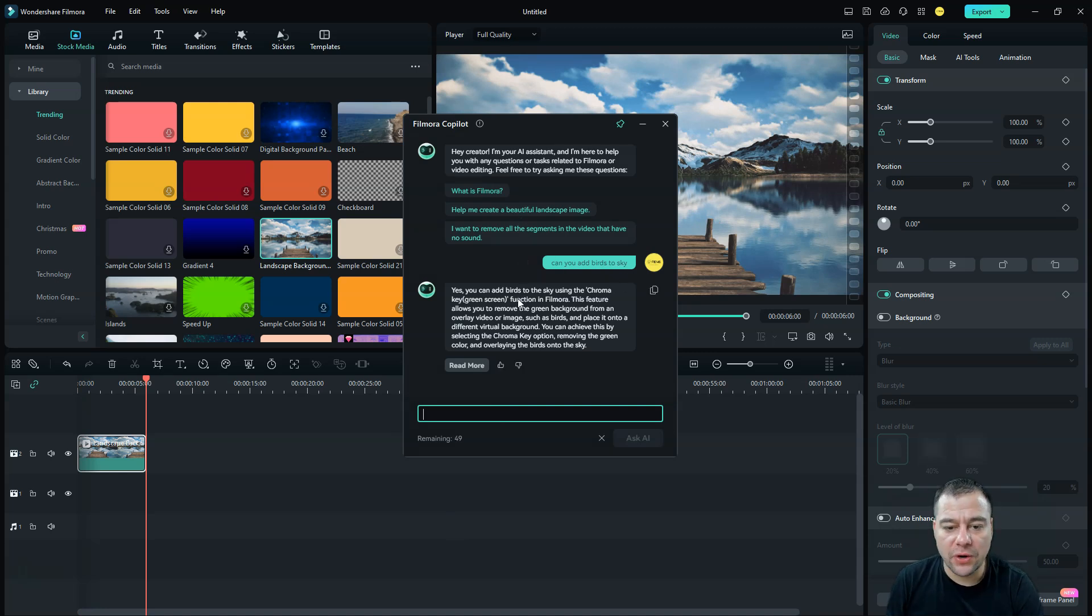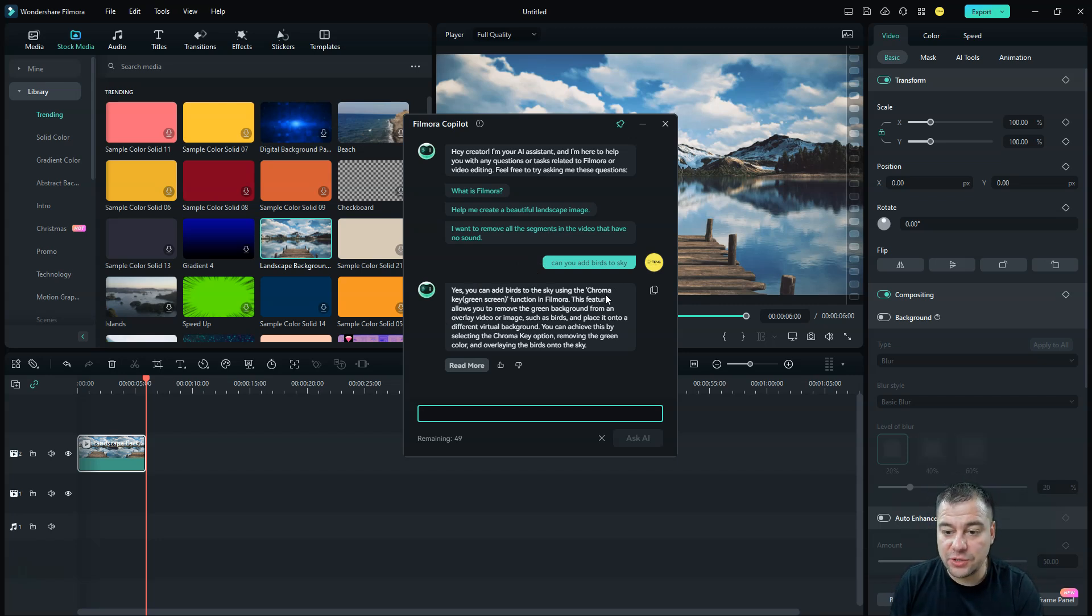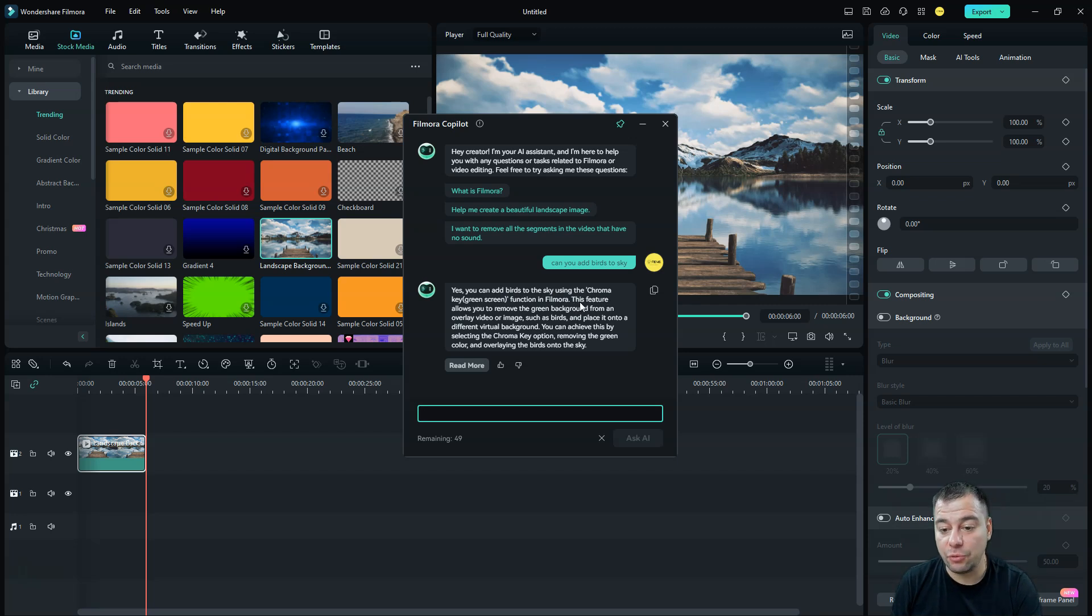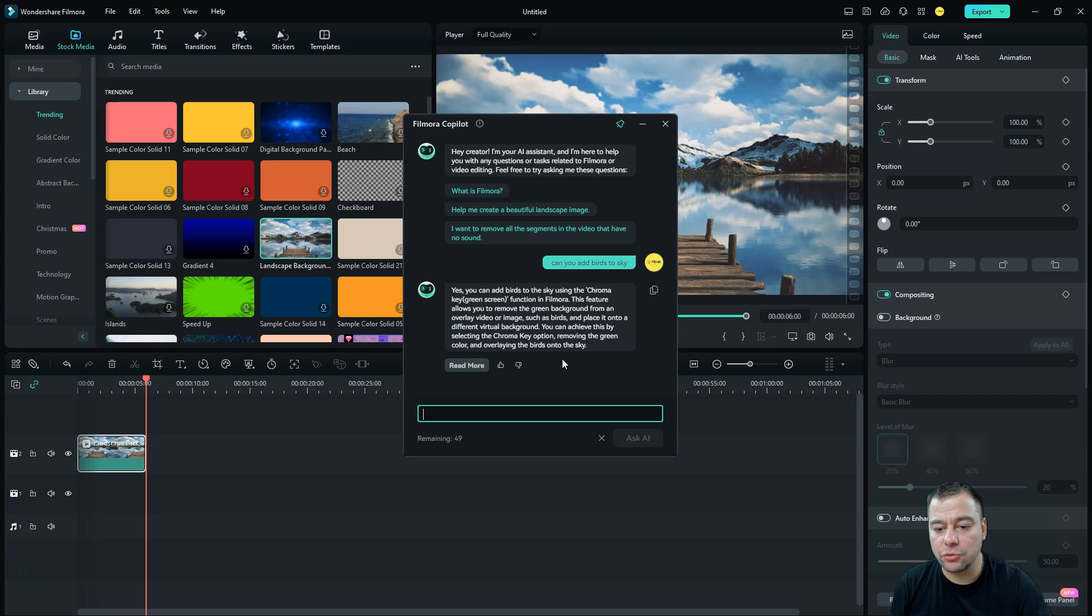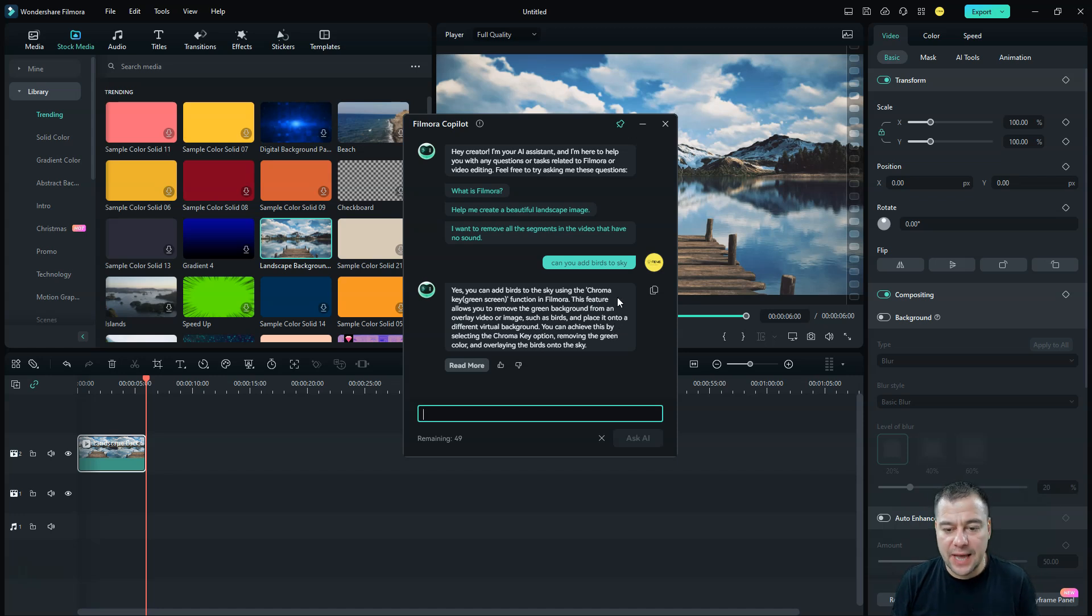And Filmora Copilot gave me an answer. Yes, you can add birds to the sky using the Chroma Key green screen function in Filmora. This feature allows you to remove the green background and so on.